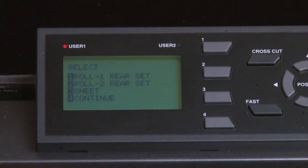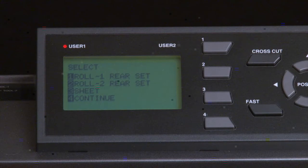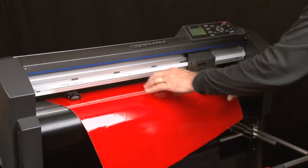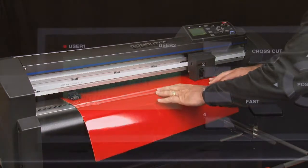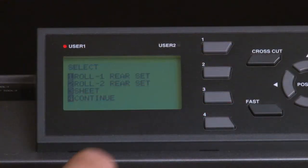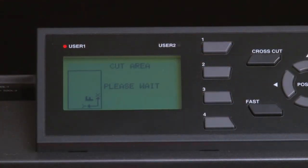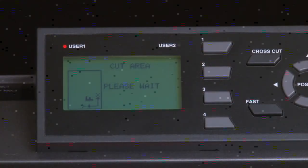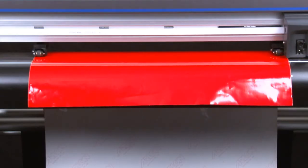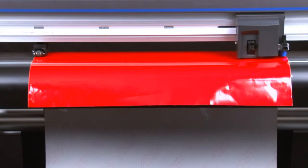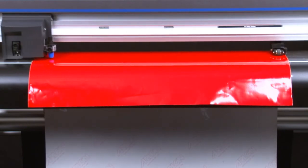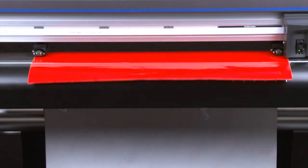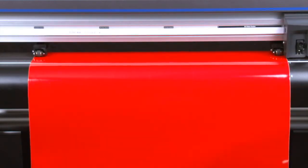Let's go back to the initial menu of Roll 1 Rear Set, Roll 2 Rear Set, and Sheet again. Let's load a sheet of media this time, and then press the 3 key for Sheet. When using this option, the cutter assumes that a sheet of media is loaded, and will find the two outside push rollers, the front edge, and then the back edge.